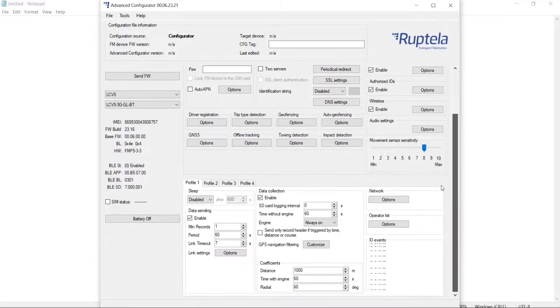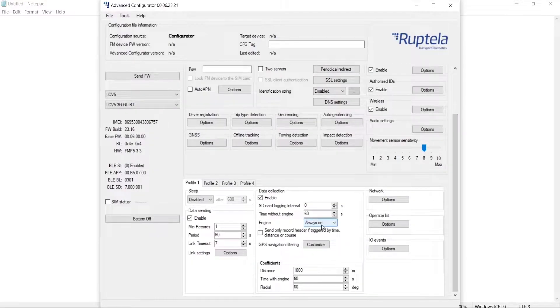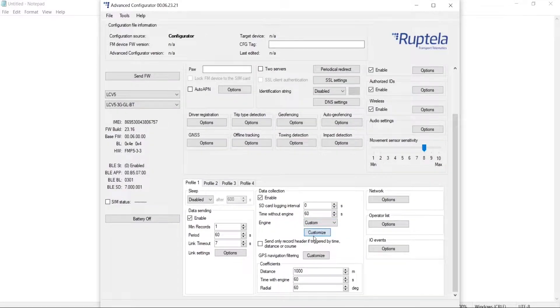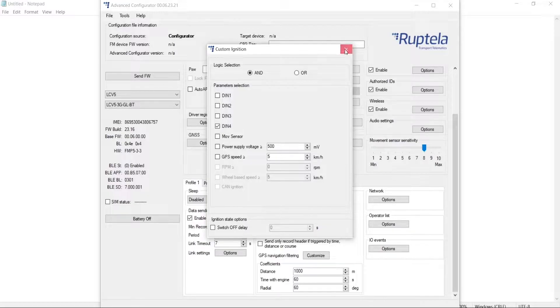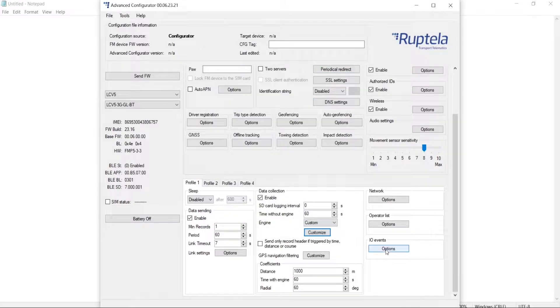We will also configure the ignition detection as DIN4 and go to the IO events options, in which we will enable the common IOs.